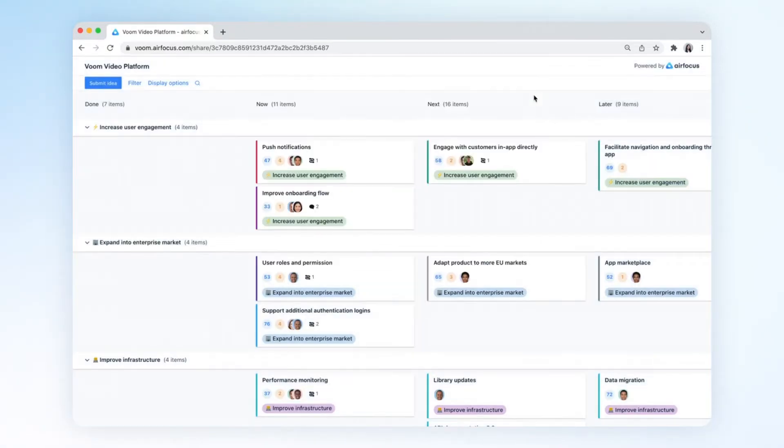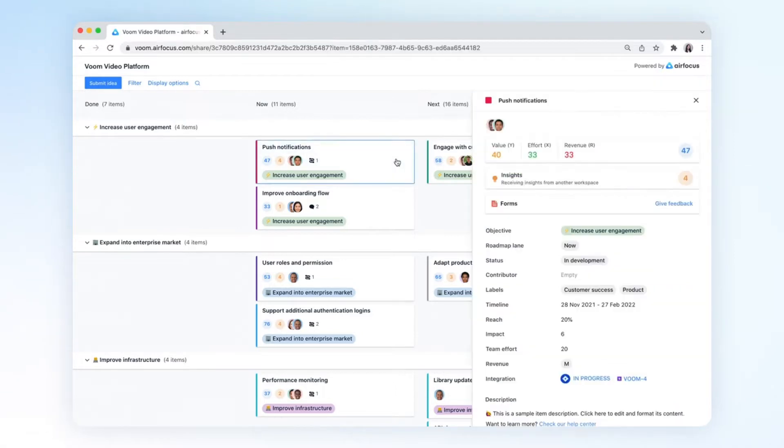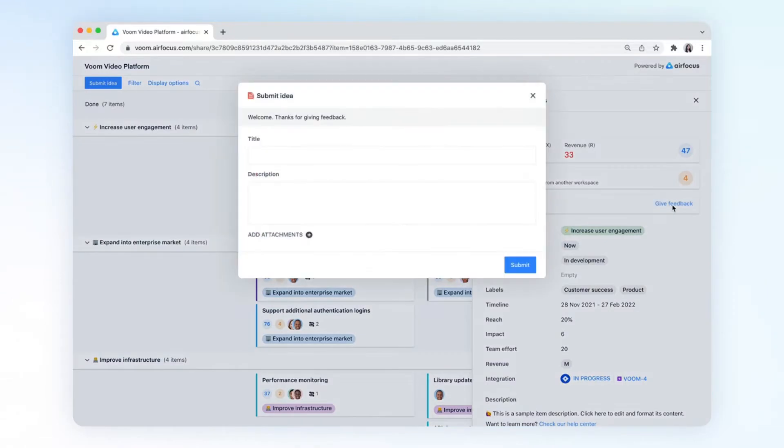You can also give people the option to provide feedback on your items. They can do so by clicking on the forms button within the item panel.